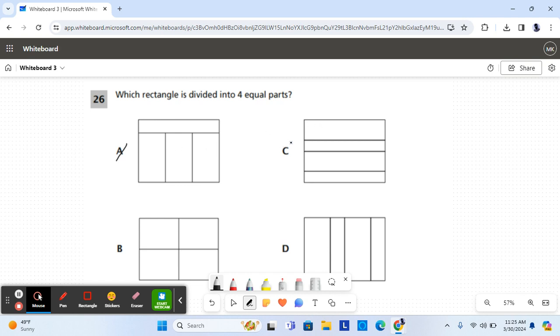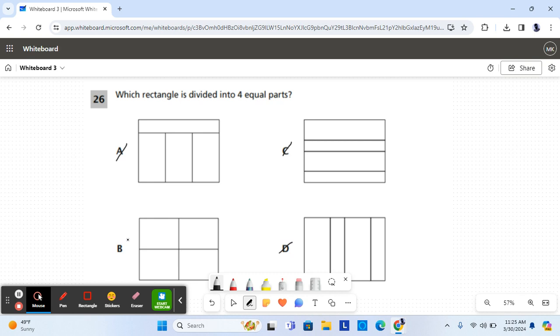C is not the correct answer either because not all the parts are the same size and they don't look the same. Same thing for D. B has four equal parts, so B is the correct answer for question 26.